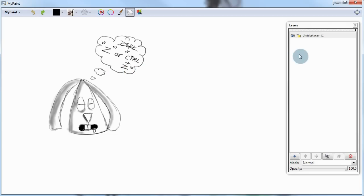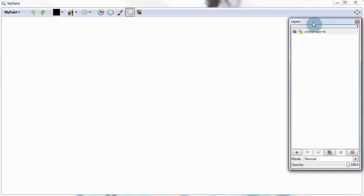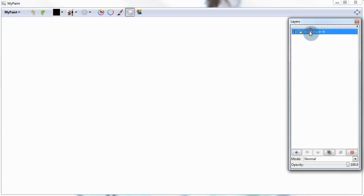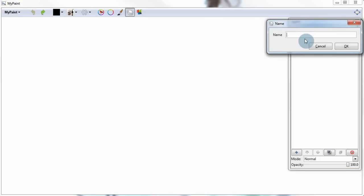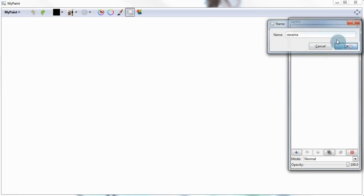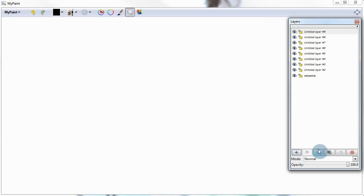Here we have our layers panel and we have one layer by default. We can rename it by double clicking on the name and call it whatever we want. We can also add new layers by clicking this plus sign right here and we can add as many as we want.